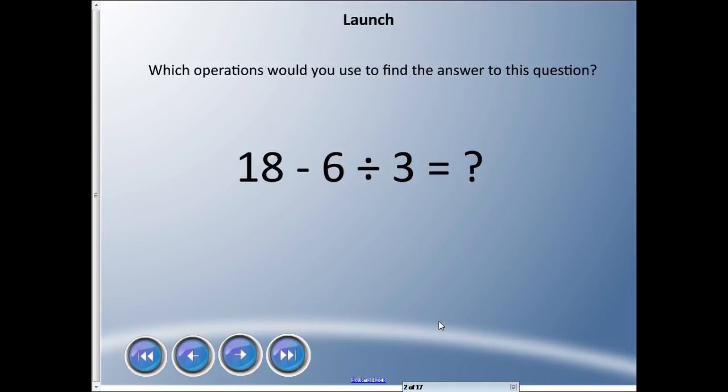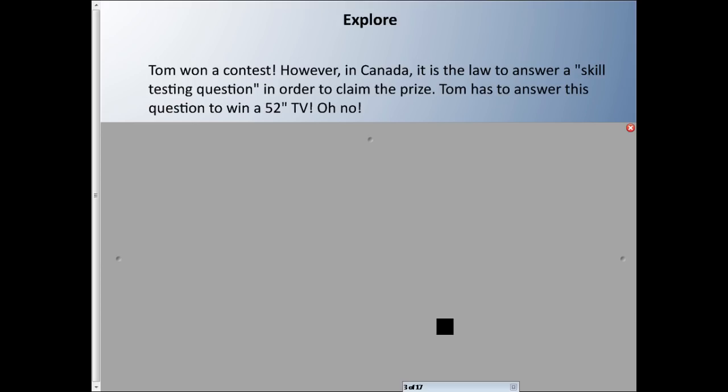Welcome back. This chapter, this lesson, is actually pretty important. We're going to be looking at something today that you're going to be using pretty much for the rest of your life, and definitely for the rest of your school career up until high school at least. I recommend you pay attention to this lesson. Looking at this question: which operations would you use to find the answer? Hopefully you can see subtraction and division will be key here, and if you can say that to yourself, we've won half the battle.